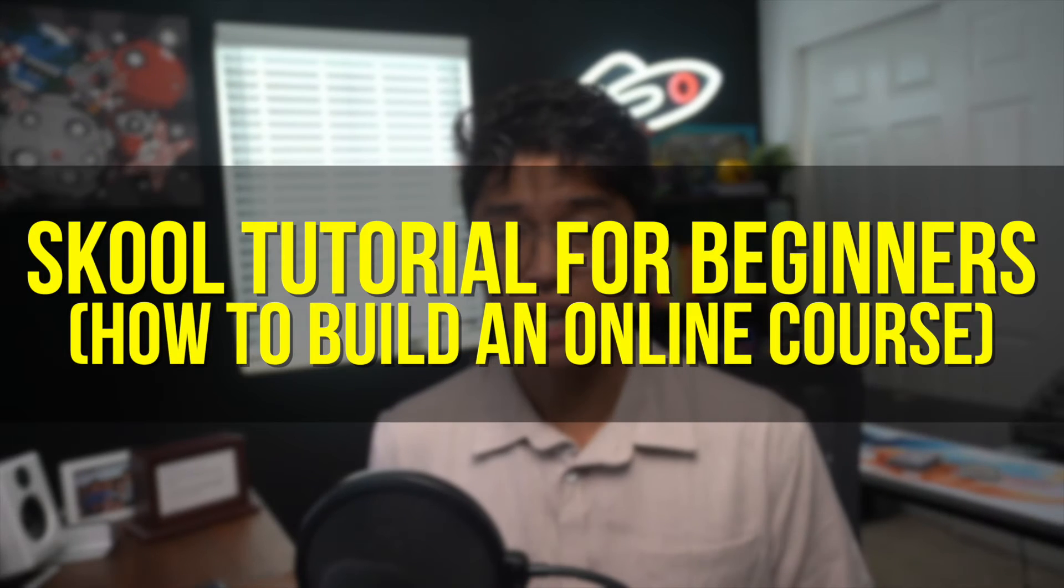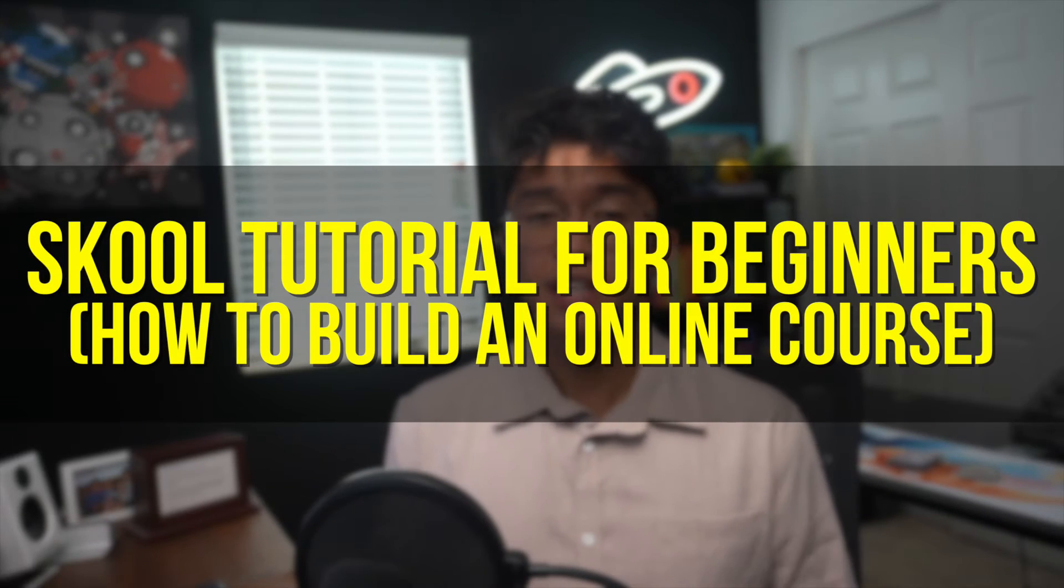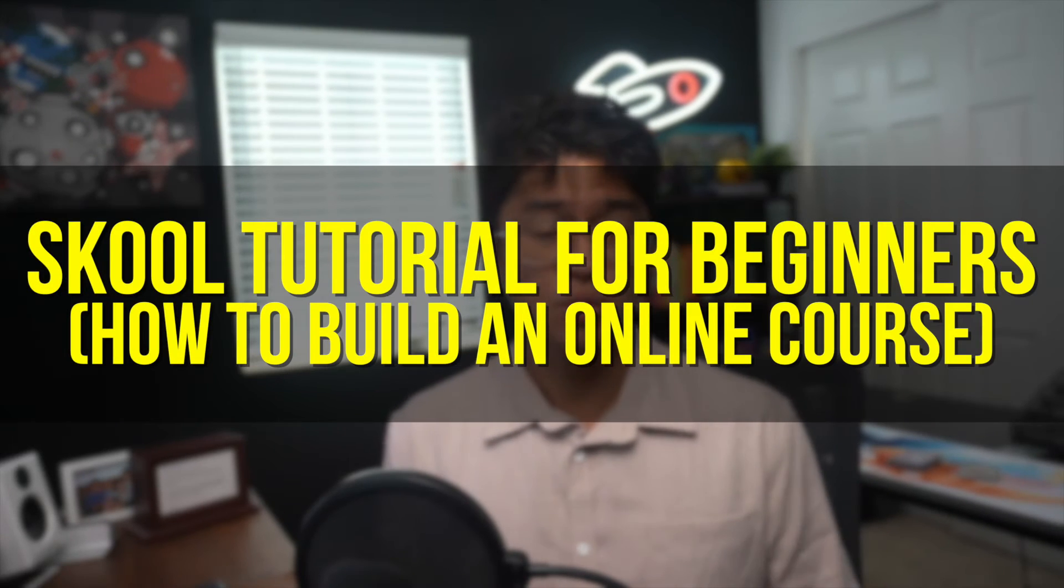In this Complete Beginner's Guide, I'll show you exactly how to use School to build, launch, and scale your online course from scratch. We'll cover everything from how to set up your School community, how to host your online course, and how to schedule events so that you can engage with your students.